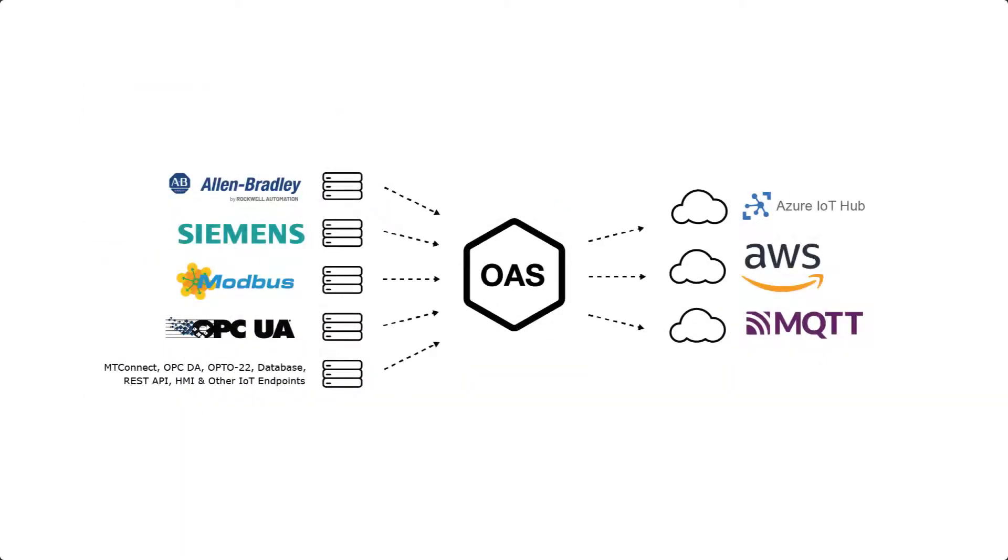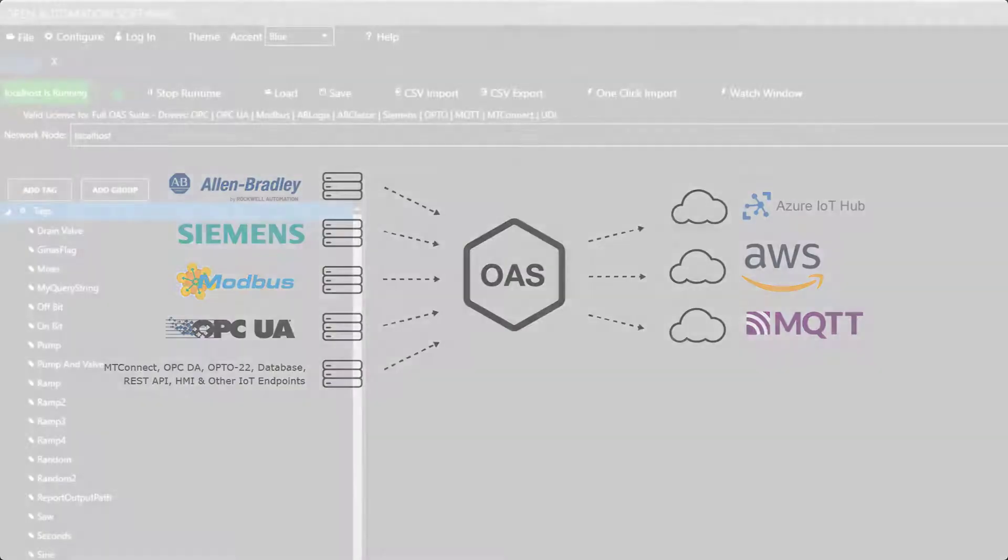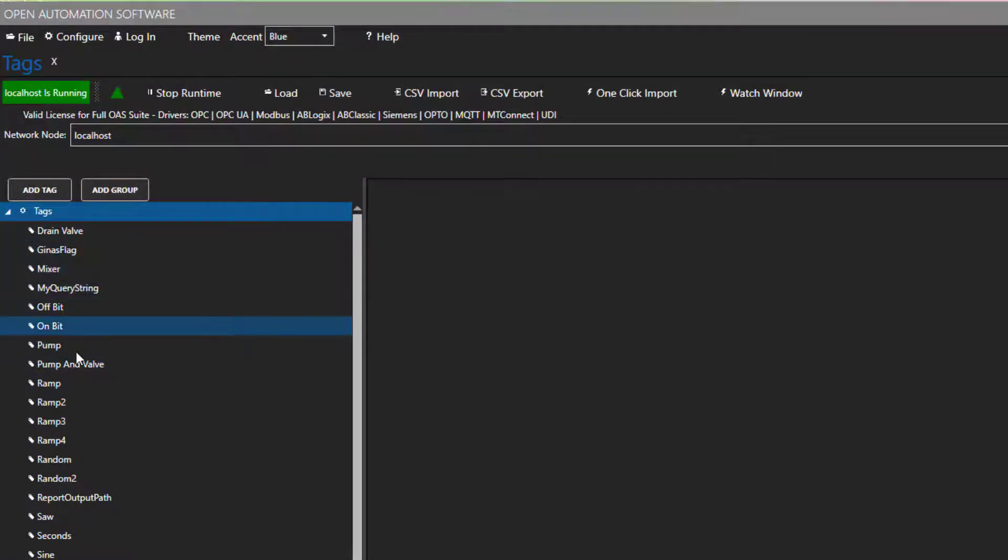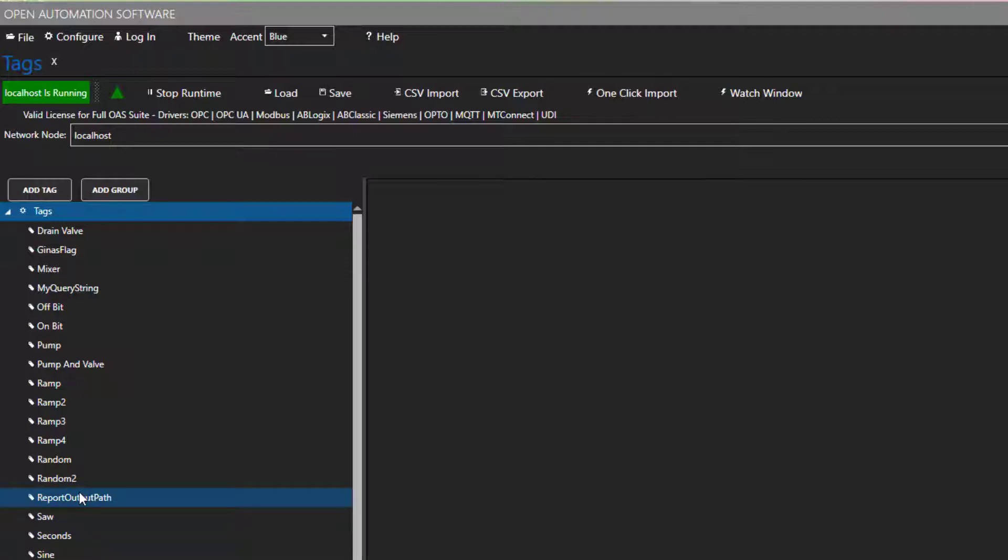The first thing you need to do is set up your tags in OAS. Open Automation Software supports tags from many data sources, including Allen Bradley, Modbus, Siemens, OPC UA, OPCDA, MQTT, MT Connect, Opto 22, and more. What you see here in my configuration are the demo tags that load with the OAS demo software and a couple of other tags that I have added myself.